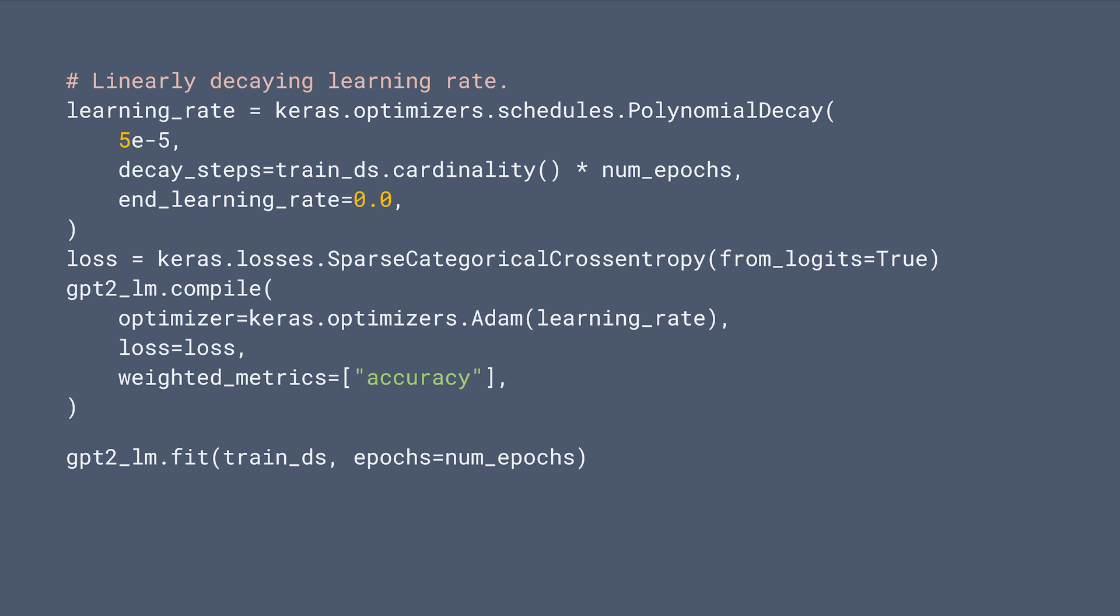Next, we define a custom learning rate and kick off fine-tuning using the fit method.